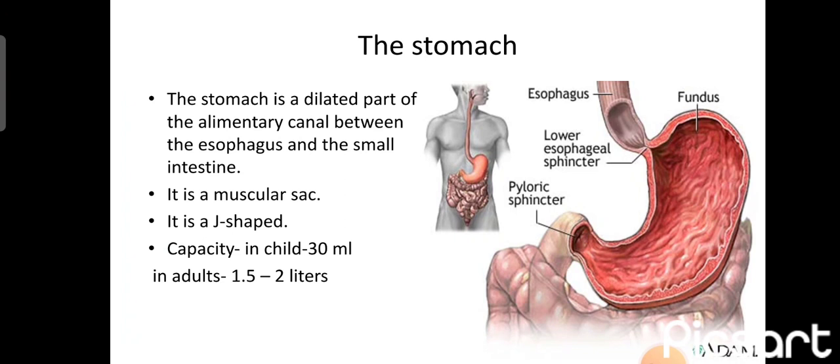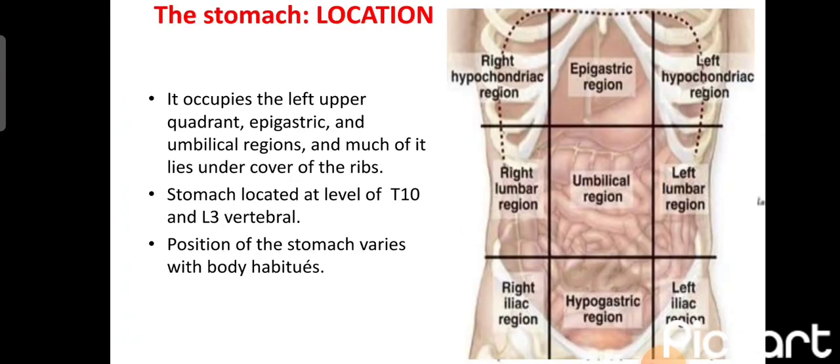Its capacity is 30 ml in case of children and 1.5 to 2 liters in case of adults. The anatomical location of the stomach is in the epigastric, left hypochondric, and some part of the umbilical regions. The vertebral level is at the level of T10 to L3.